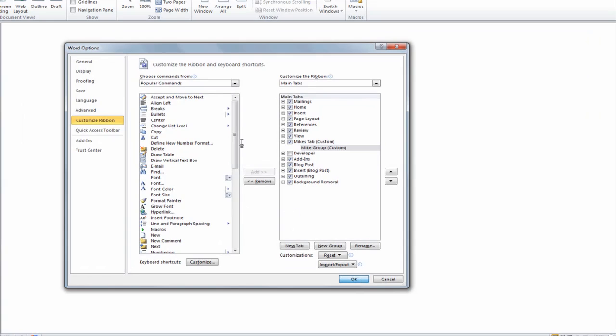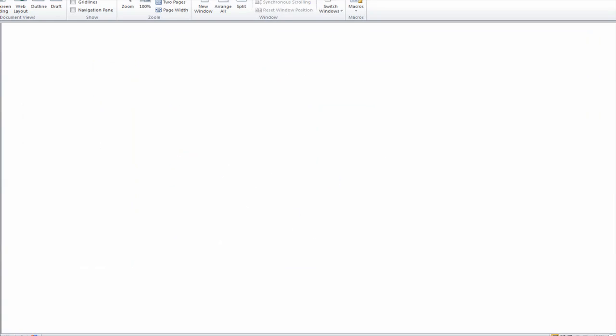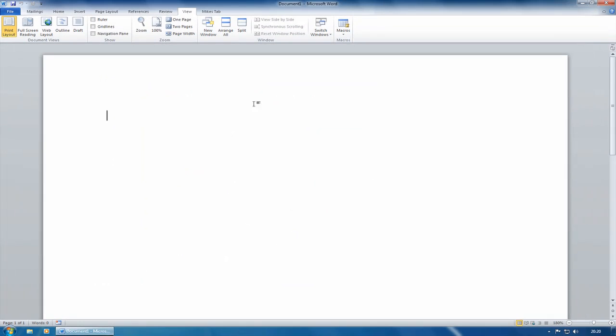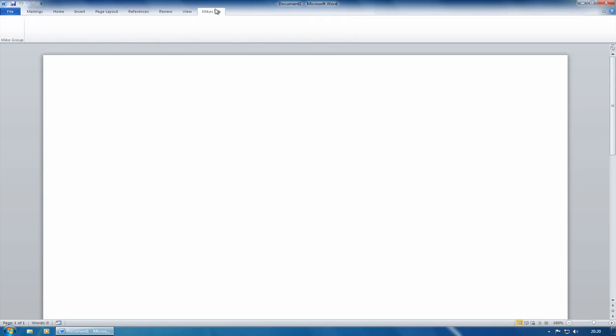If I click on OK, you will actually see, zoom out there, you will actually see Mike's tab. Mike's tab with Mike's group. Nothing in it as yet.